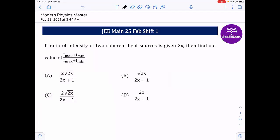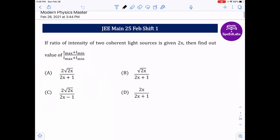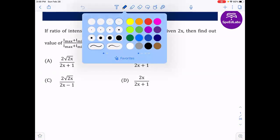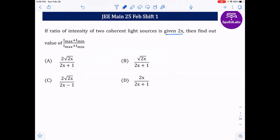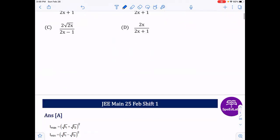Friends, we are going to discuss the questions asked in JEE in every session from Modern Physics and Wave Optics. The first question: the ratio of intensity of two coherent sources is given as 2x. Find the ratio of I-maximum plus I-minimum to I-maximum minus I-minimum.